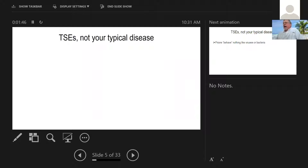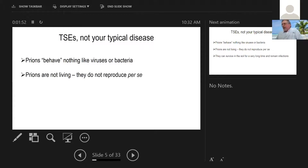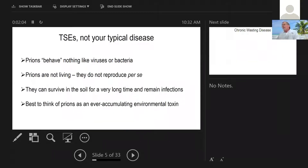TSEs are not like your typical disease. Prions behave nothing like viruses or bacteria. They're not living. They don't reproduce per se. They can survive in the soil and in the environment for a very long time and remain infectious. So I think the best way to think of a prion is as an ever-accumulating environmental toxin that can be found for long periods of time after they are deposited.